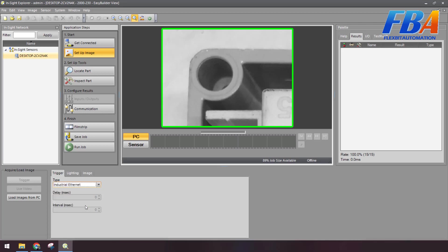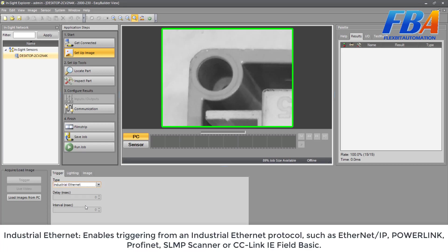And the final one is Industrial Internet. It enables triggering from an industrial internet protocol such as EtherNet/IP, POWERLINK, PROFINET, SLMP, Scanner, or CC-Link IE Field Basic.